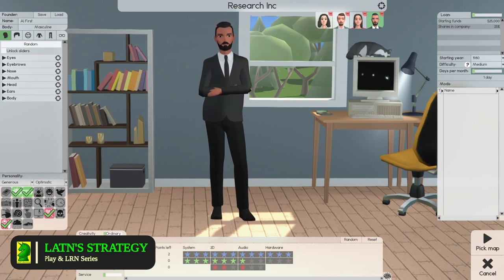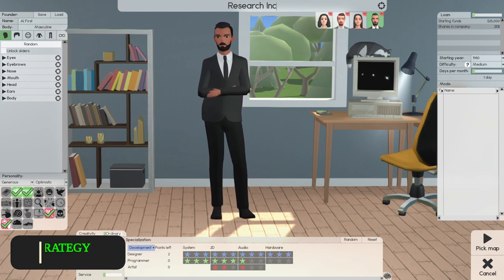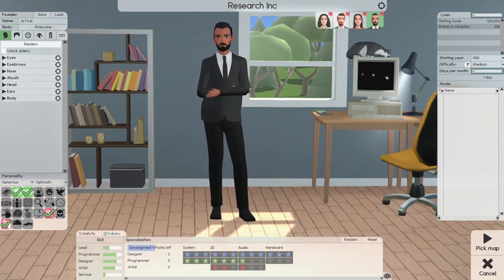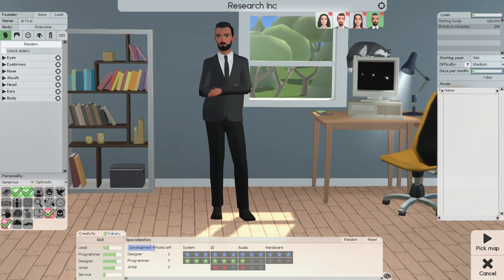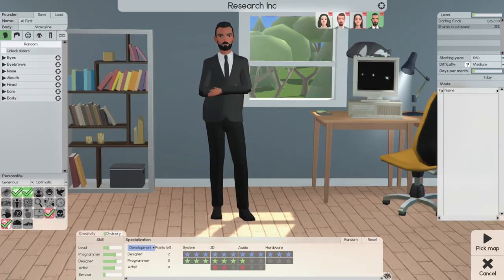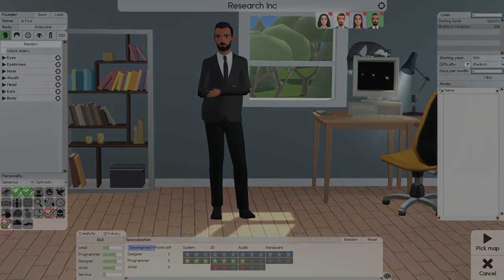We're going to cover research, how I play research, and how we set up the characters for a successful research company. We'll get into it after the intro.